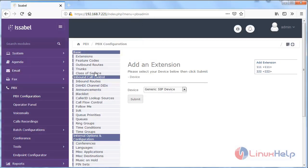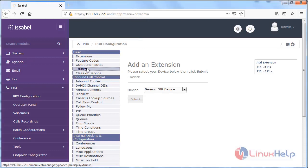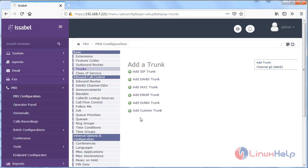Then here we have to select trunks. These are all the trunk types. Now I have to choose Add SIP Trunk.